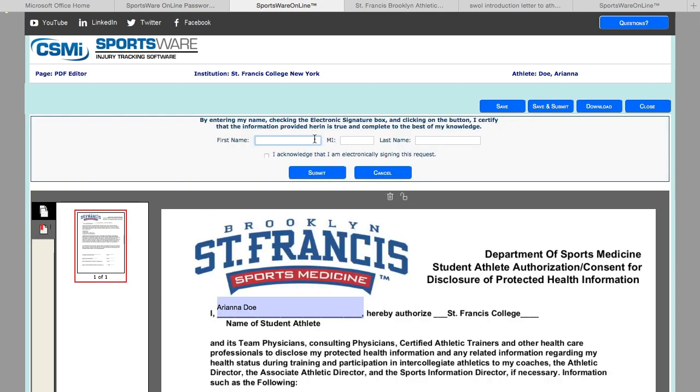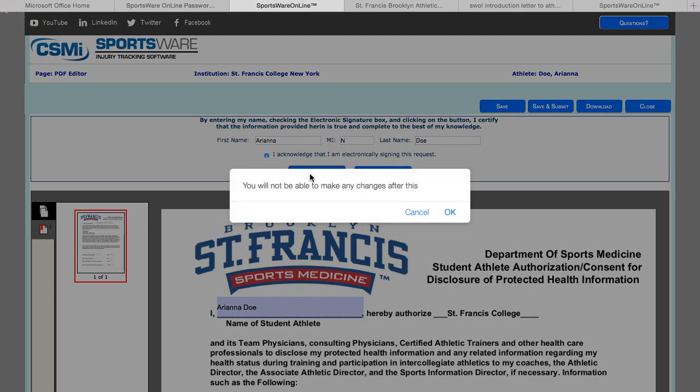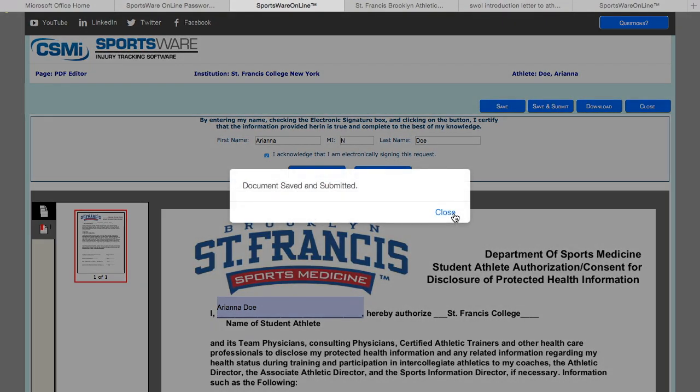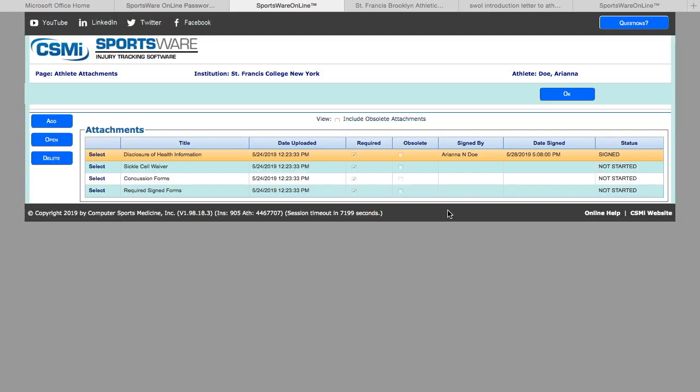Then you are going to hit the save and submit button. Here you are going to electronically sign one last time. Check the box 'I acknowledge' and then hit submit. It will prompt you that you cannot make any changes to the document after this has been done. Please select OK and close.